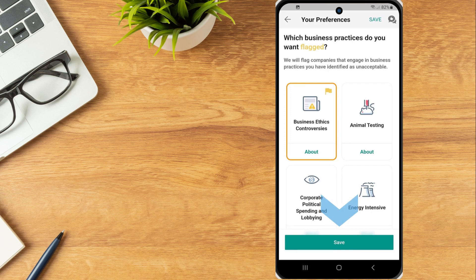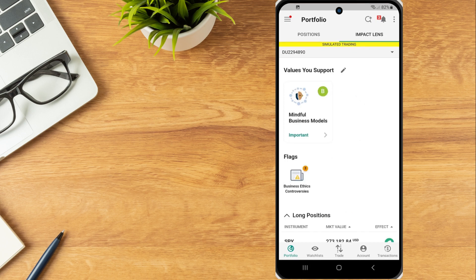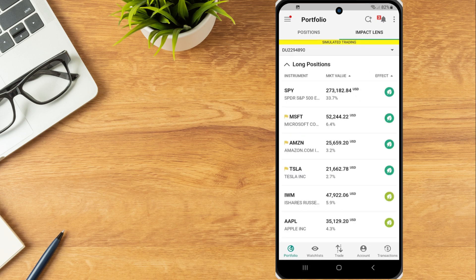Once again, save. The bottom of the Impact Lens page will display a breakdown by position in the investor's portfolio which the investor can click on to view additional information.